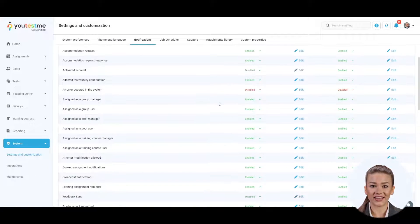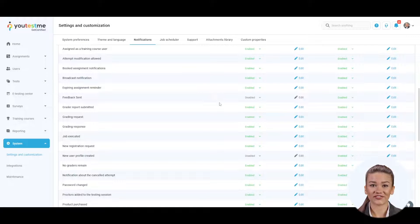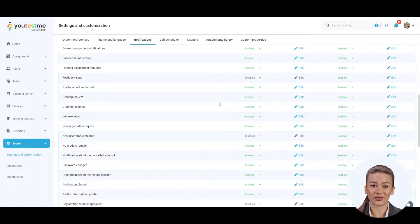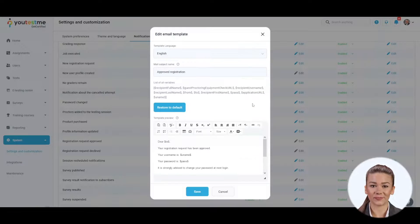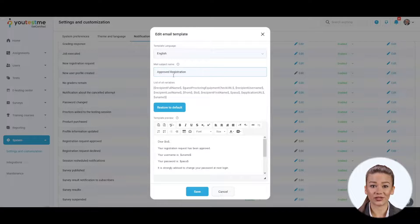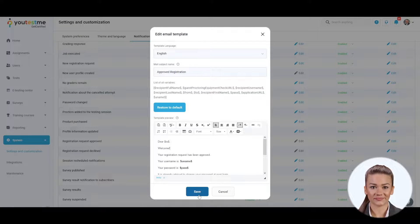The email body and subject can be easily modified as well. Just click on the edit, modify an email template, and when finished, save the changes.